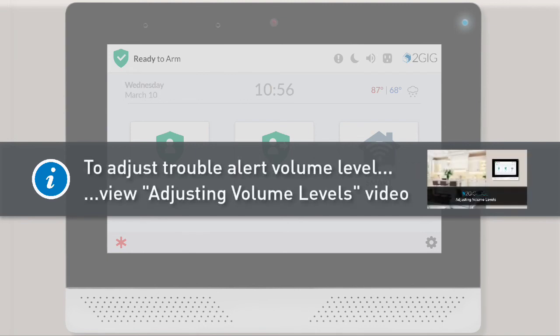Another note: you can adjust the volume level of the trouble alert beeping sound. To learn how to change the trouble alert volume level, view our Adjusting Volume Levels video.